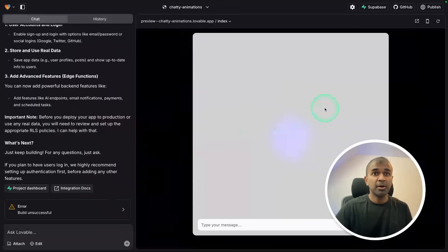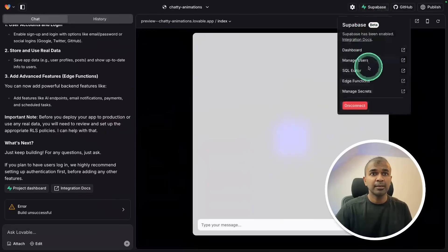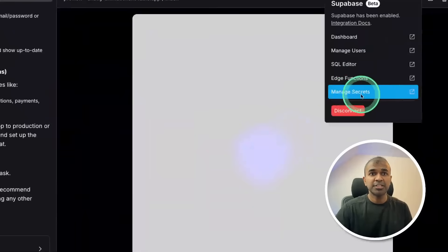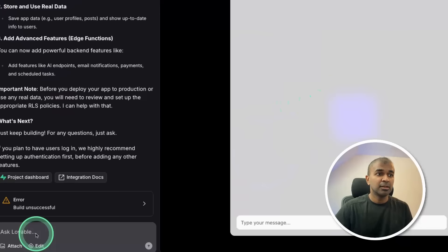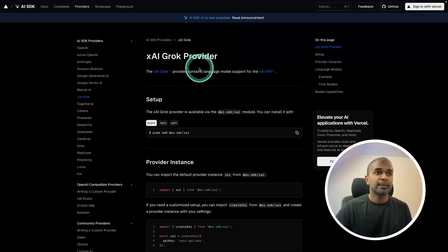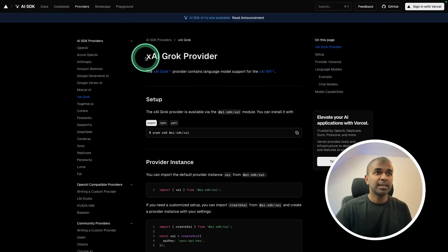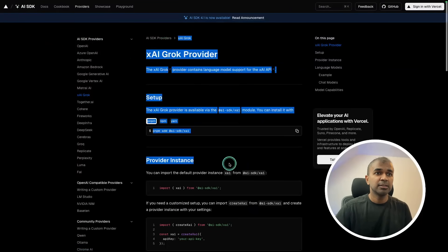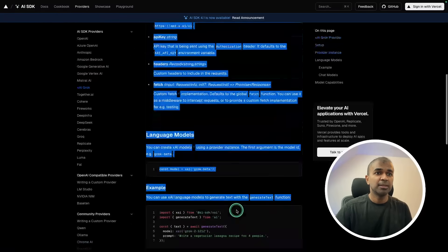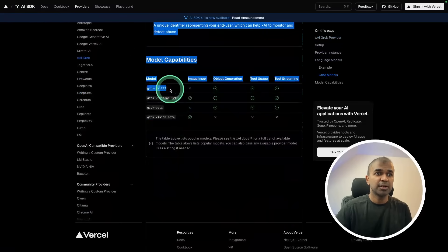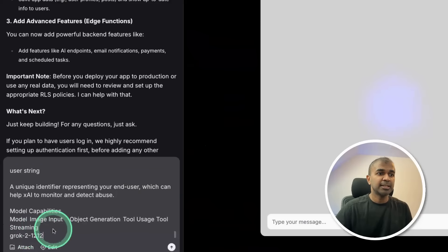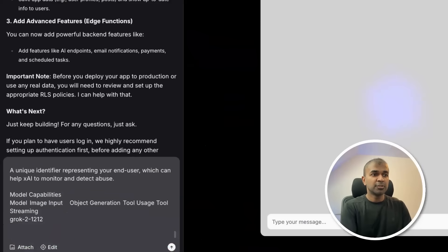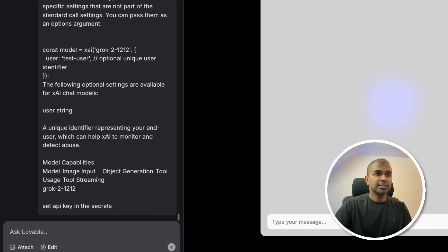Now we need to set up our API key here in managed secrets. I can also tell Lovable to do that. I'm going to AI SDK XAI Grok provider, just copying the instruction provided here as documentation, and I'm pasting that here, also saying set API key in the secrets, and clicking enter.